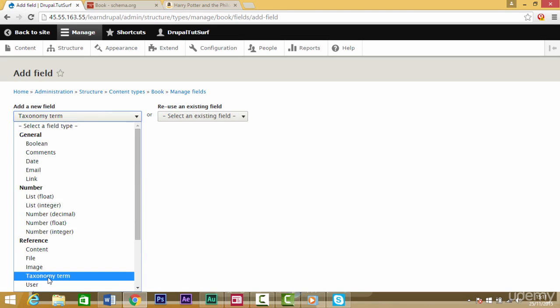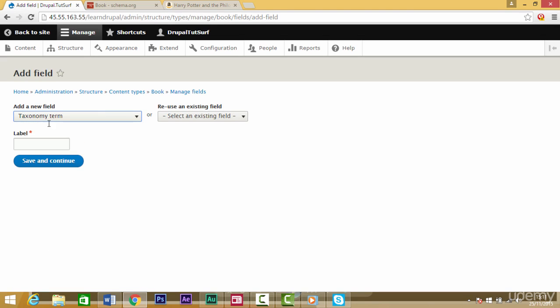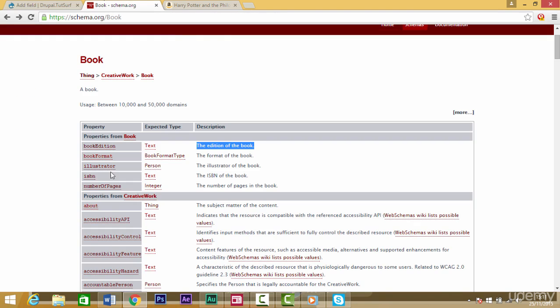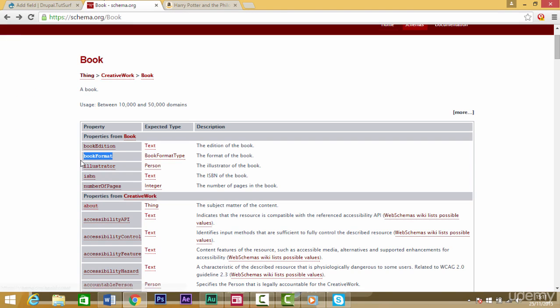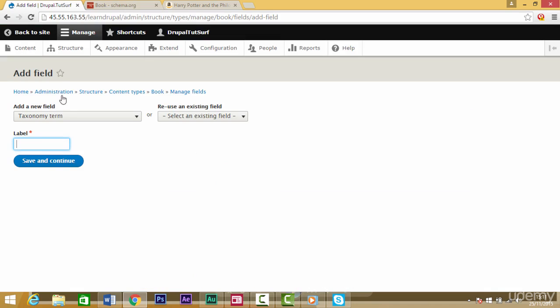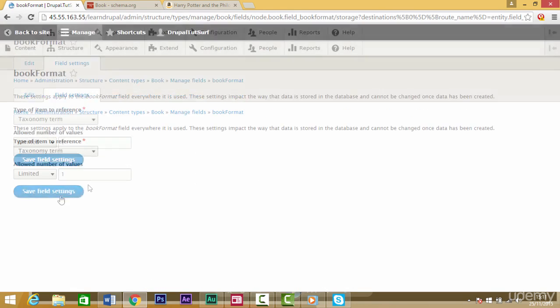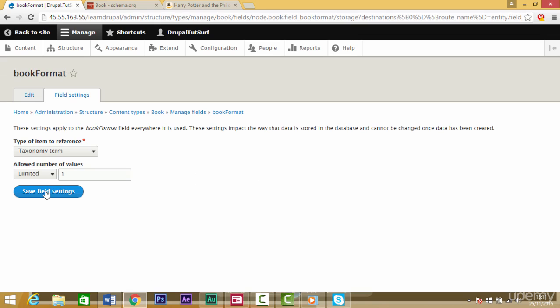Let's copy the book format text and paste it in here, then click on save and continue. We only want to limit this to one value, so click save field settings.